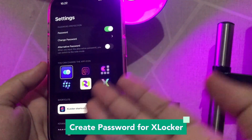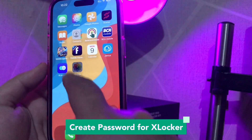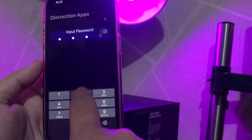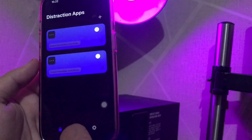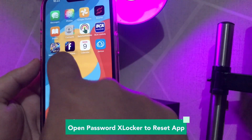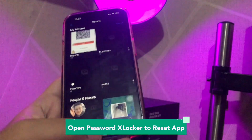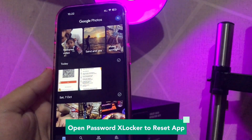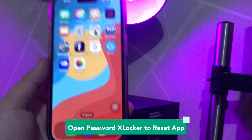Another feature is you can set a password on your apps. Input your password. If you want to turn off the features, you can slide the icon to the left. And see — I can now open my Photos again. So easy, right?